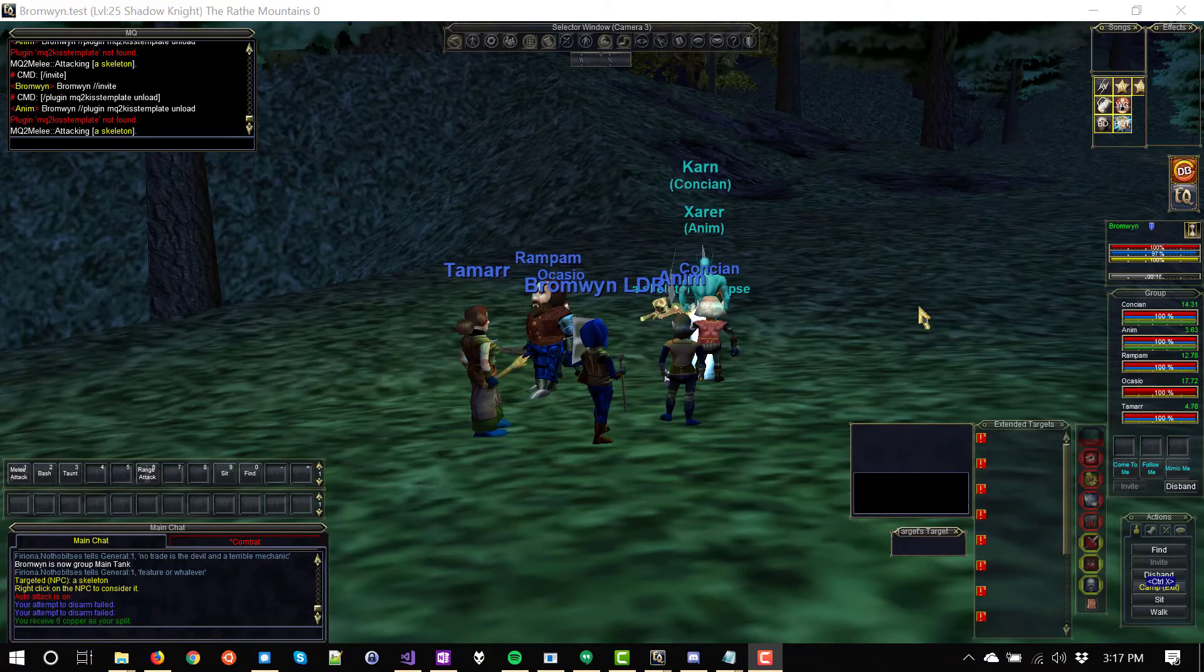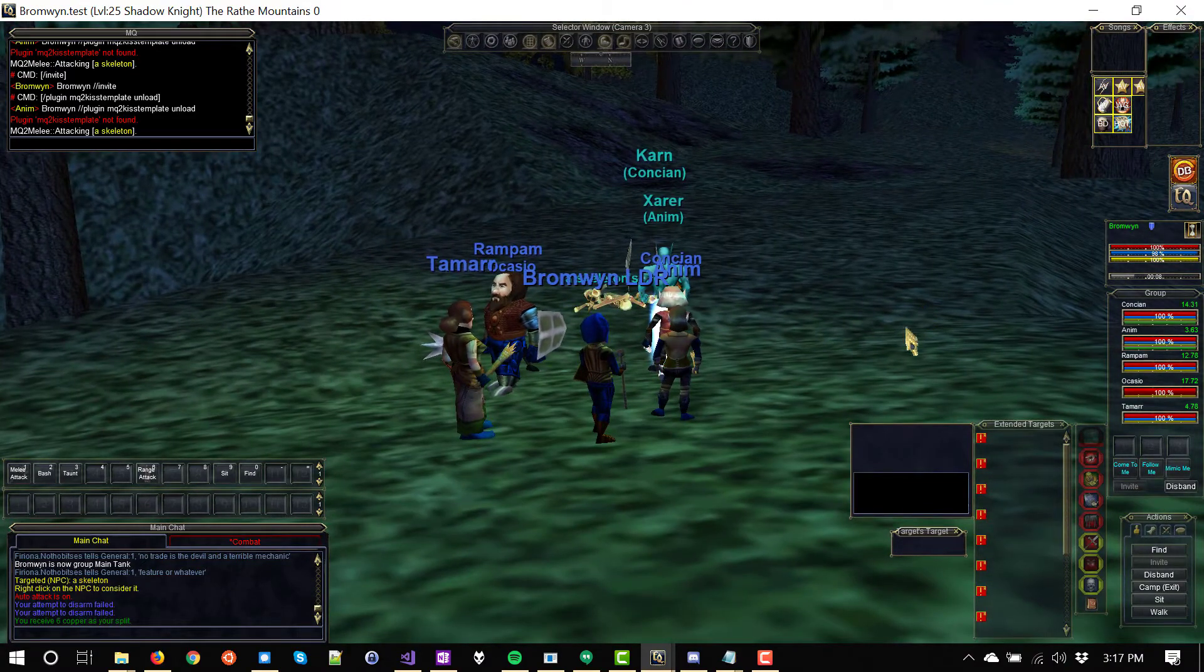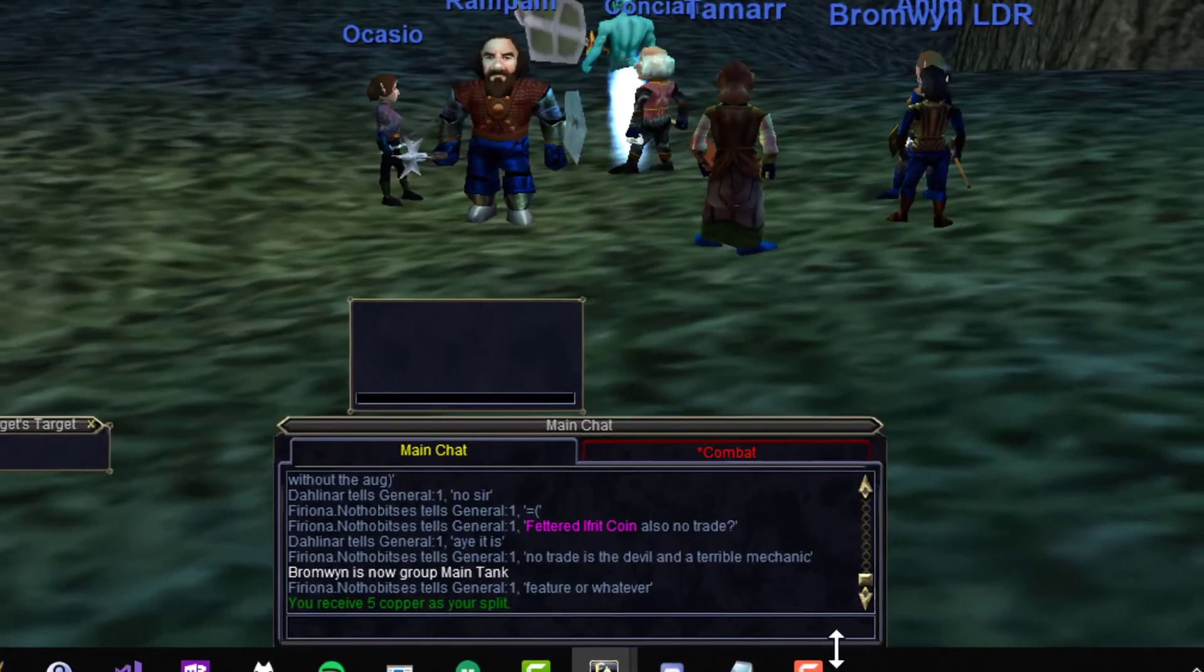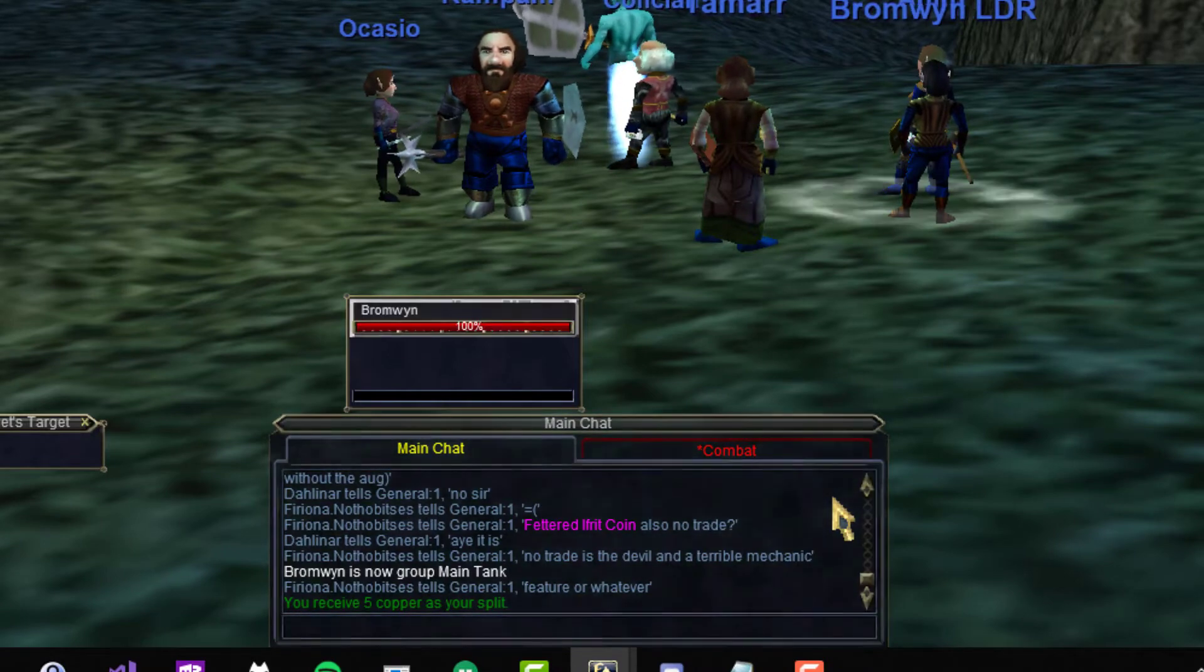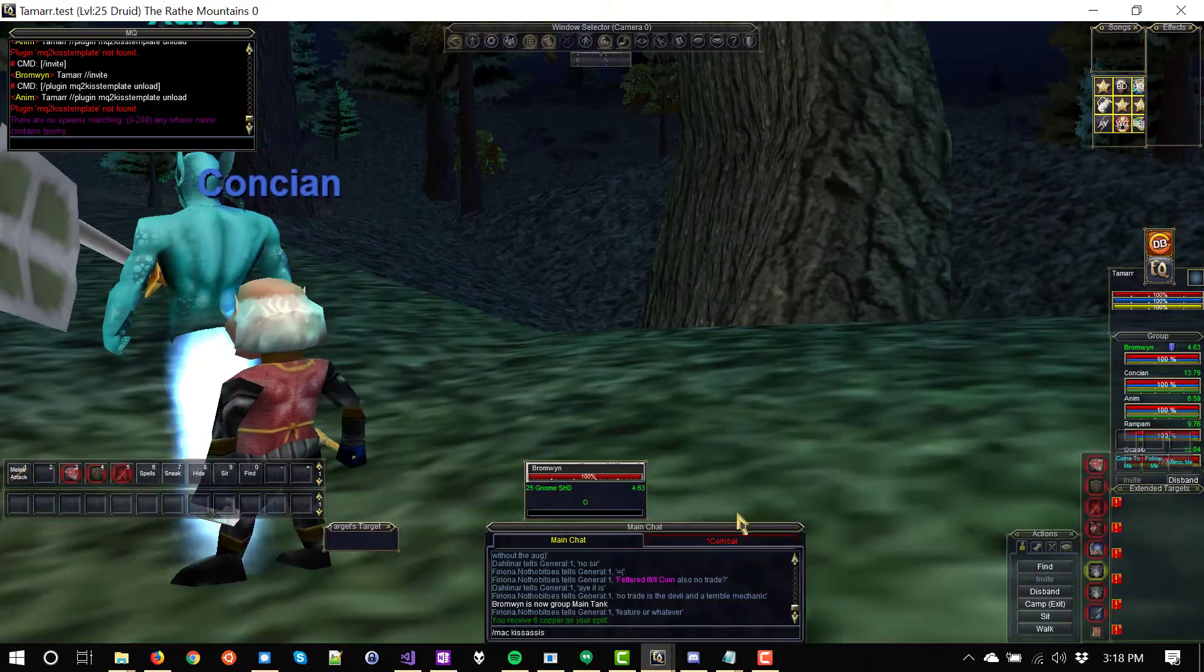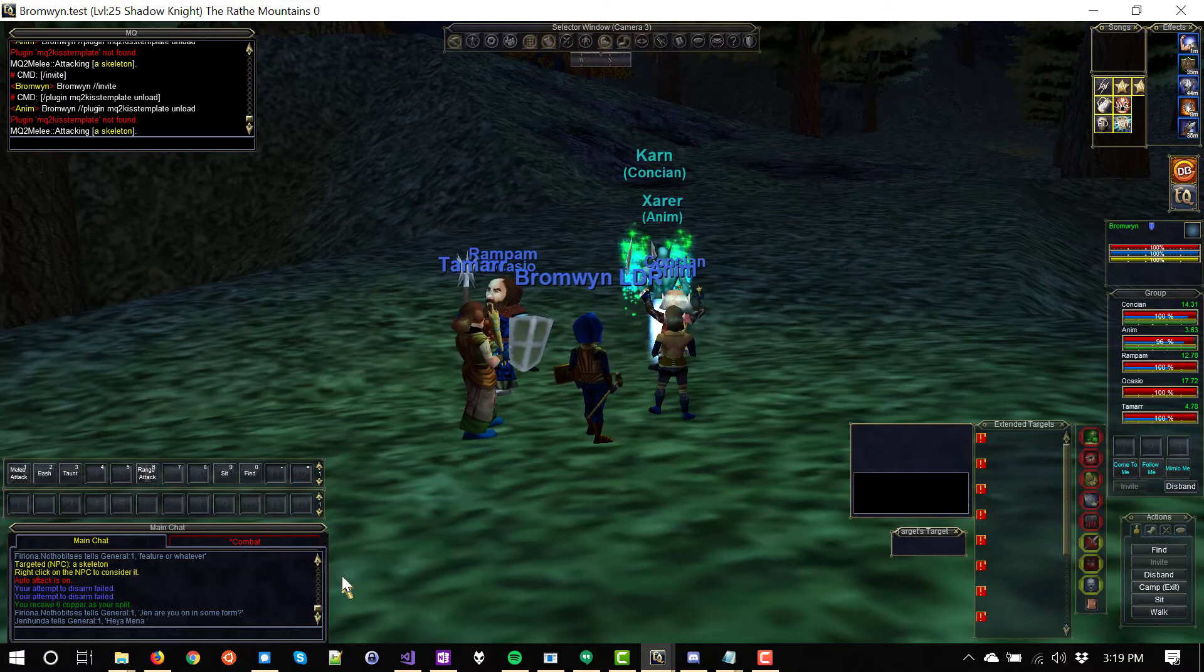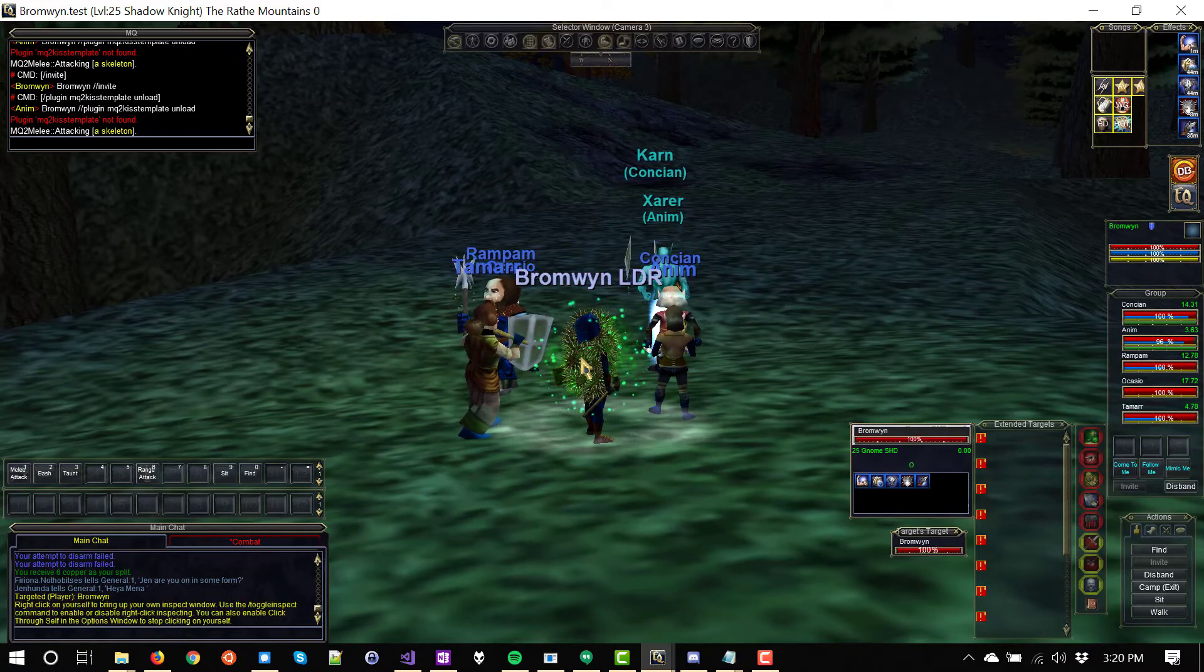Now my little group is in game and they're all grouped up. So on each character, I'm going to target my tank and type slash Mac kiss assist. Now I can do this with one command without switching windows. And if you want to do that too, you just have to watch the previous videos in this series. But for the sake of absolute newbies who are too lazy to watch all the other videos, on each character, I'm going to target my tank. Bromwin and type Mac kiss assist. Whoever your character has targeted when starting kiss assist is who they are going to assist. You almost always want that to be the tank. And even on the tank, you want to target yourself when starting kiss assist.